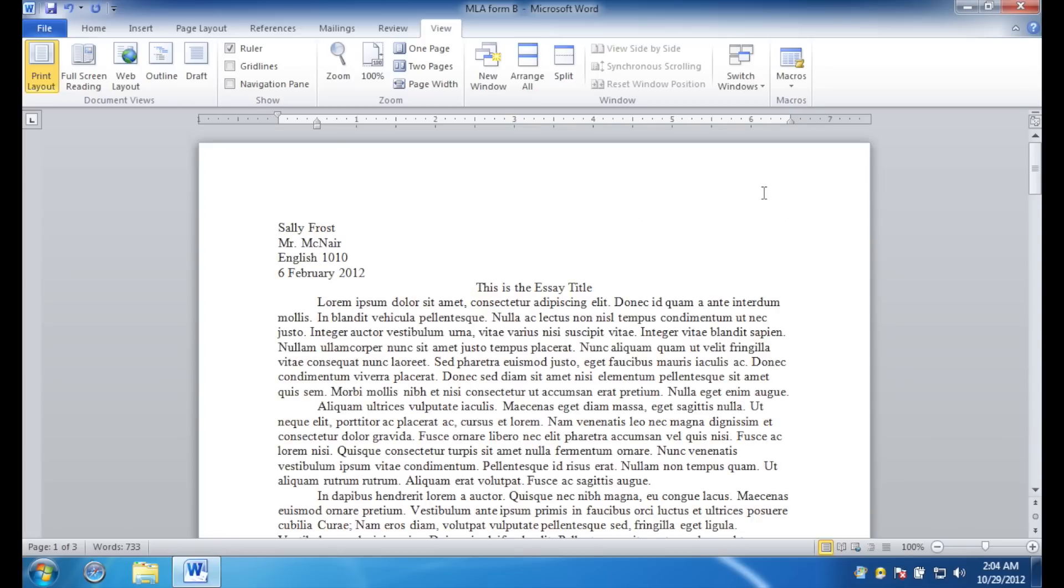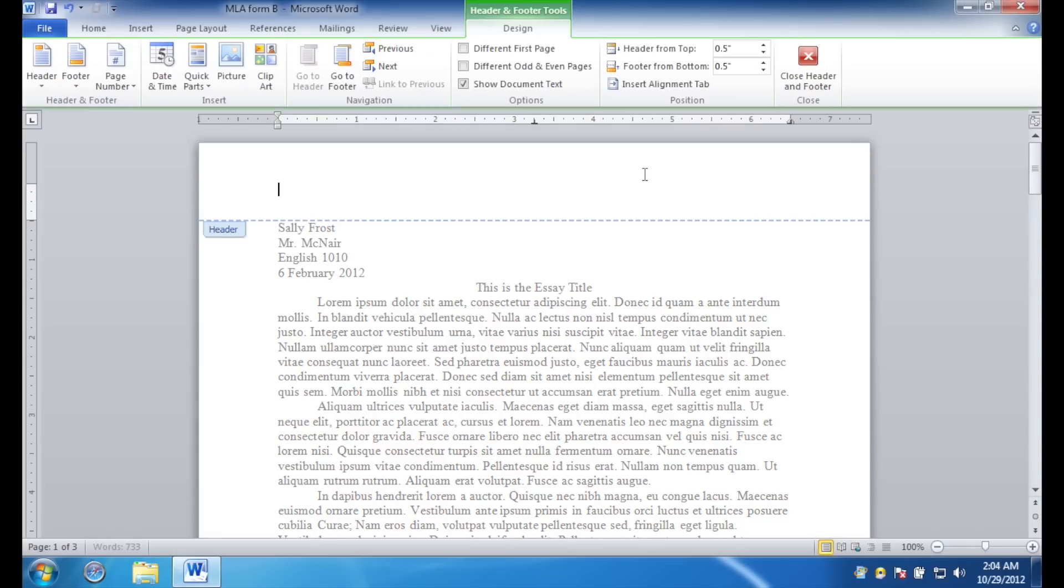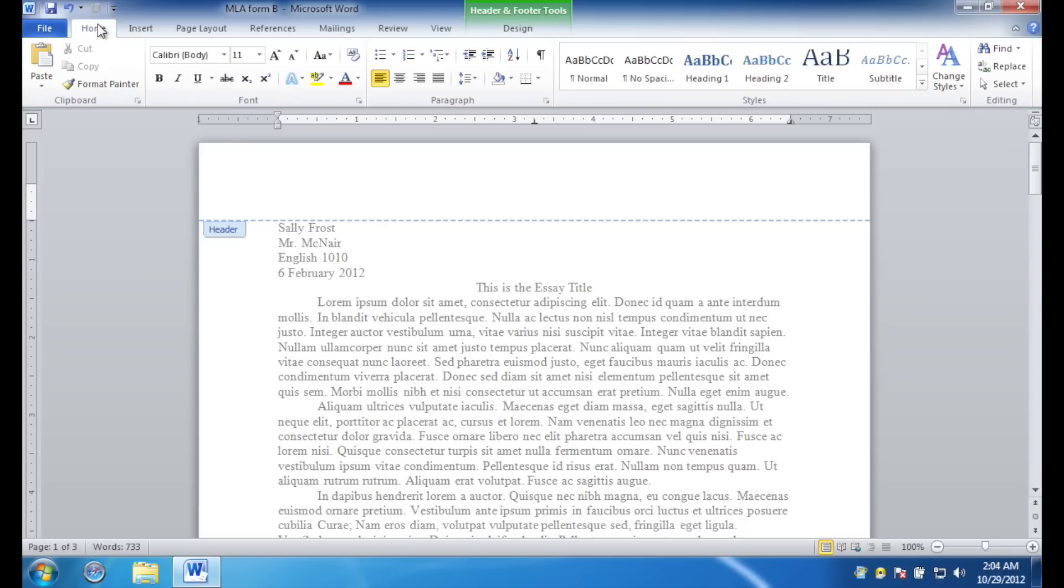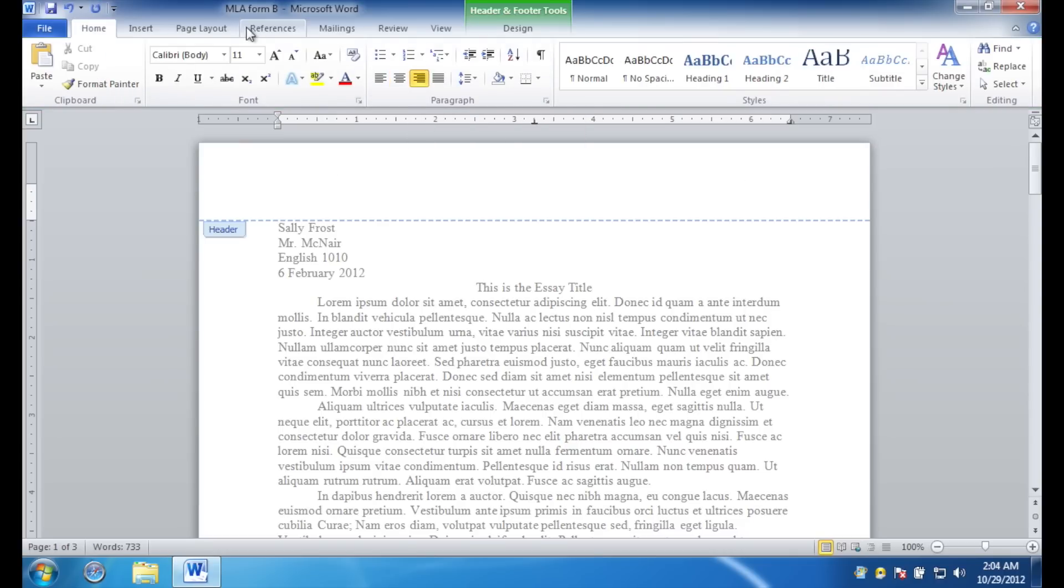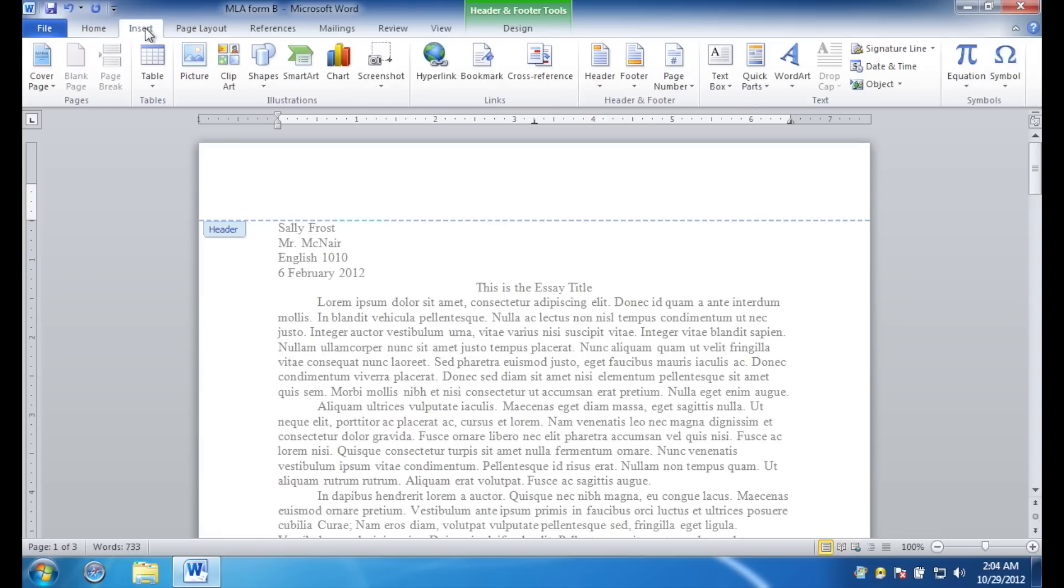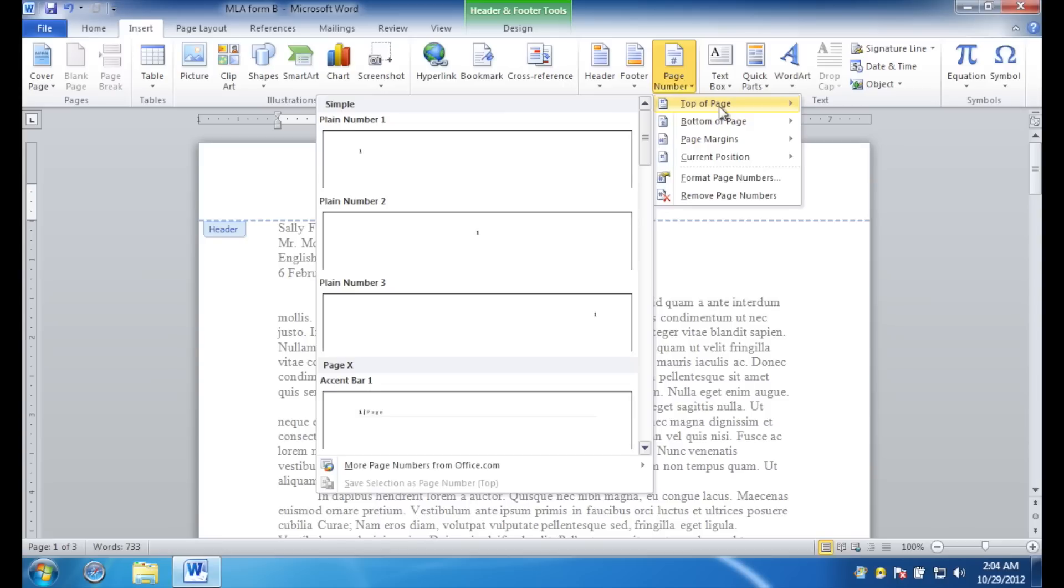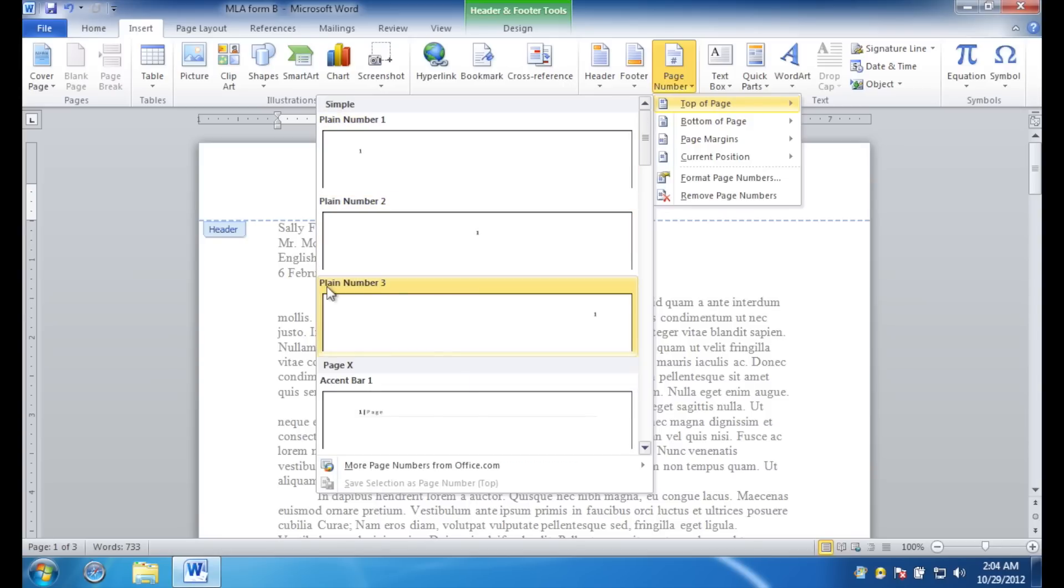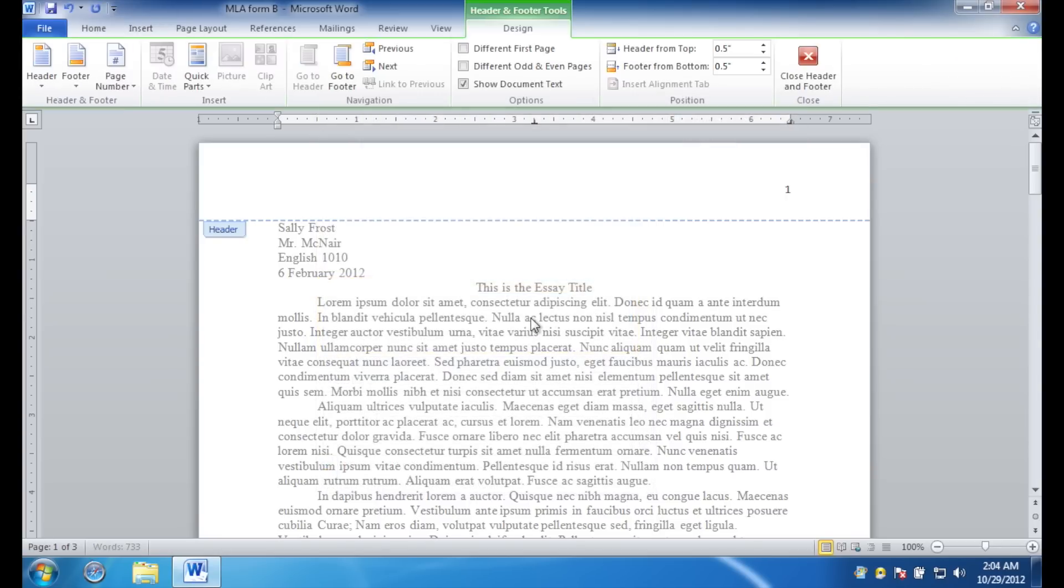Alright, we are almost finished. Next thing you want to do, is double click up here in the header area. You are now in the header interface. Click the home tab, if necessary. Click the align text to the right button. And then, click the insert tab. We are going to be inserting a page number. At the top of the page. And we'll be doing plane number three. Type in your last name. And then, hit the space bar one time.